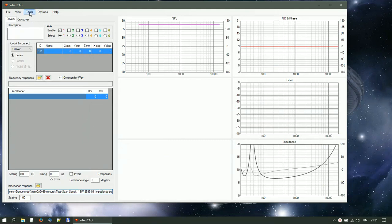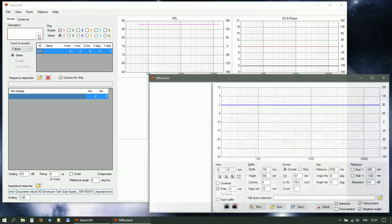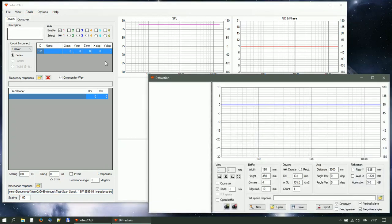Start diffraction tool. Set dimensions, corners, and edge rounding of the front baffle.